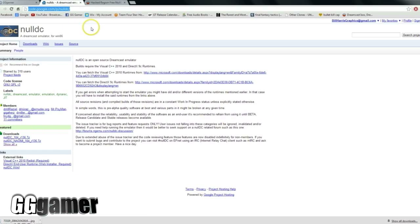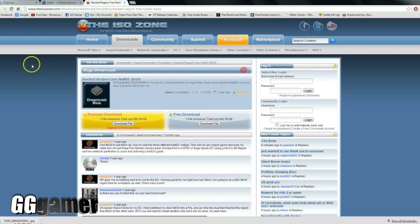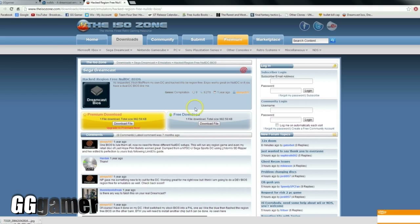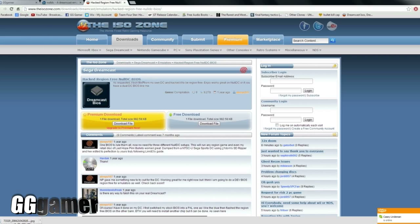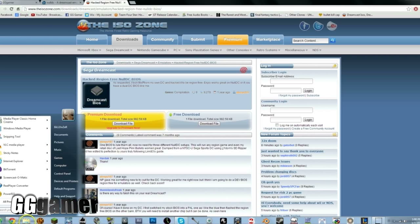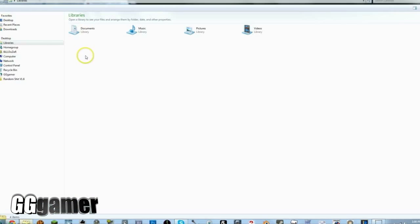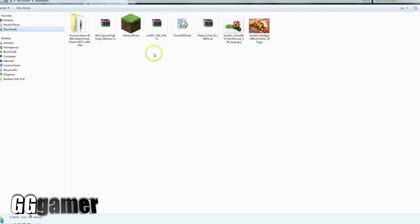So you'll go ahead and click and download that, and while that one is downloading, hit this other second link I've provided for you that takes you to the ISO Zone. You can get the free download file of the hacked region-free nullDC BIOS and get that downloaded.